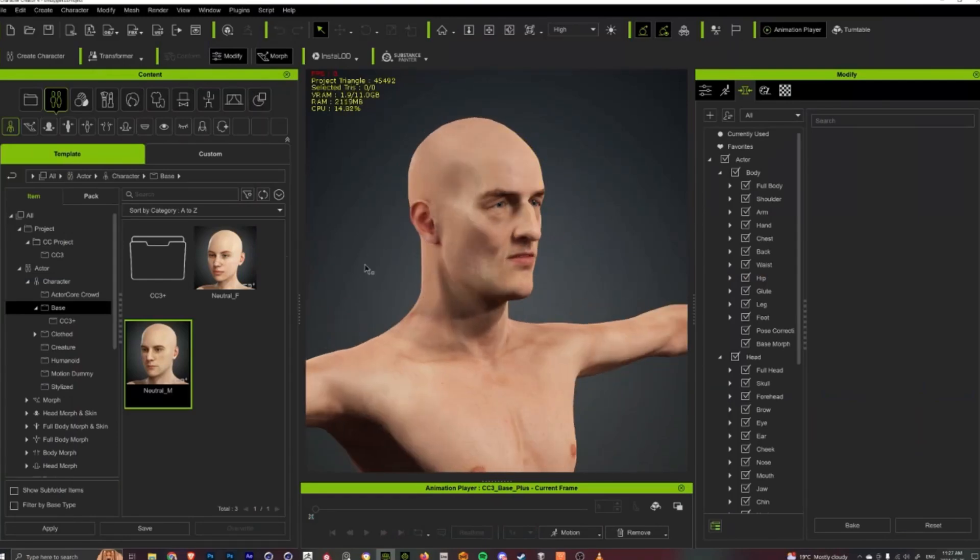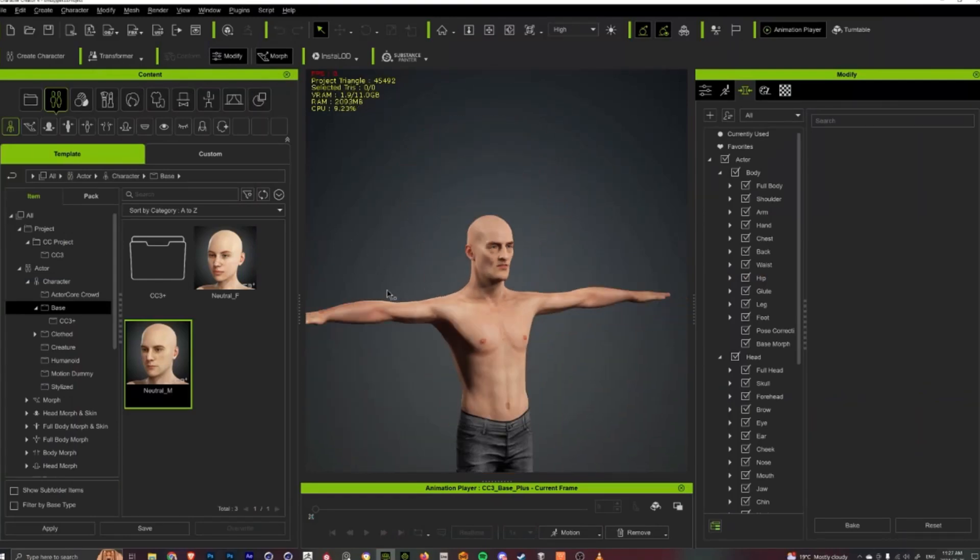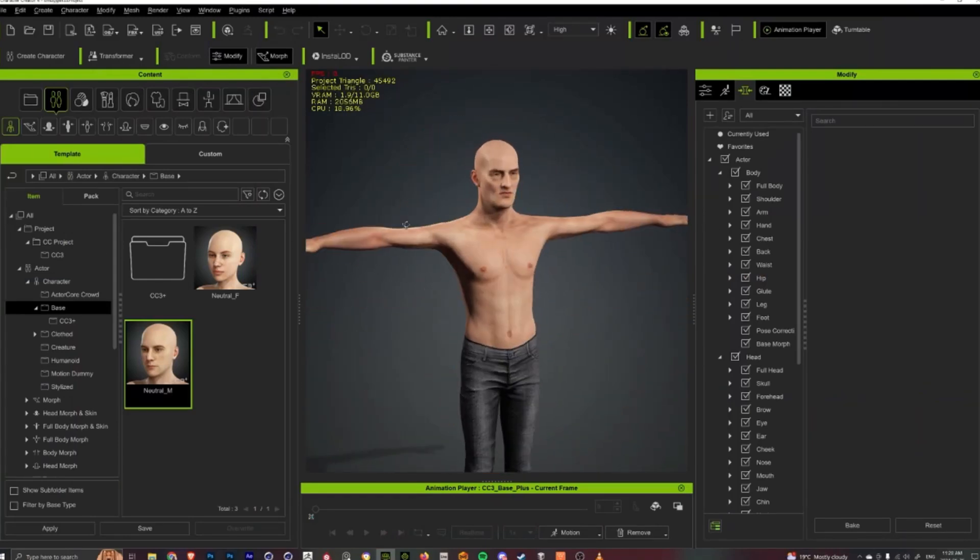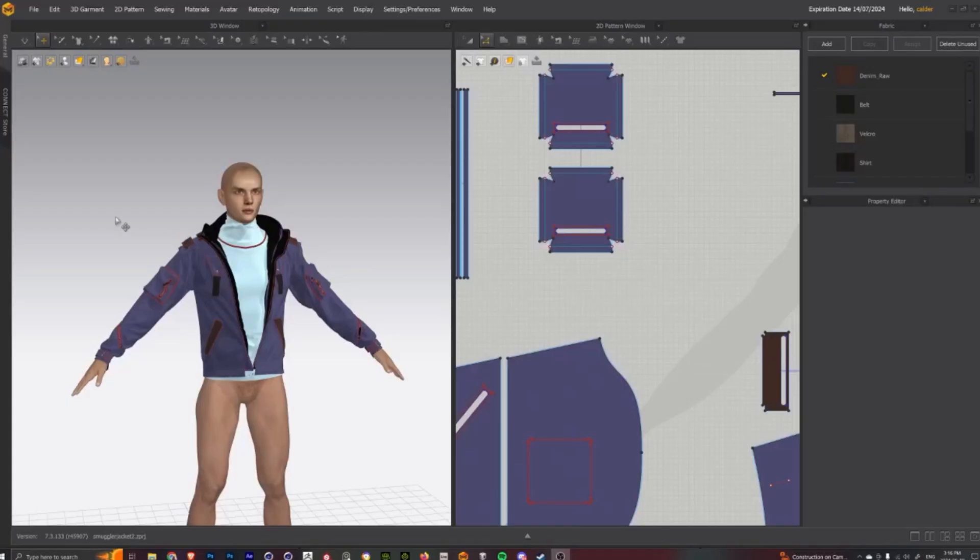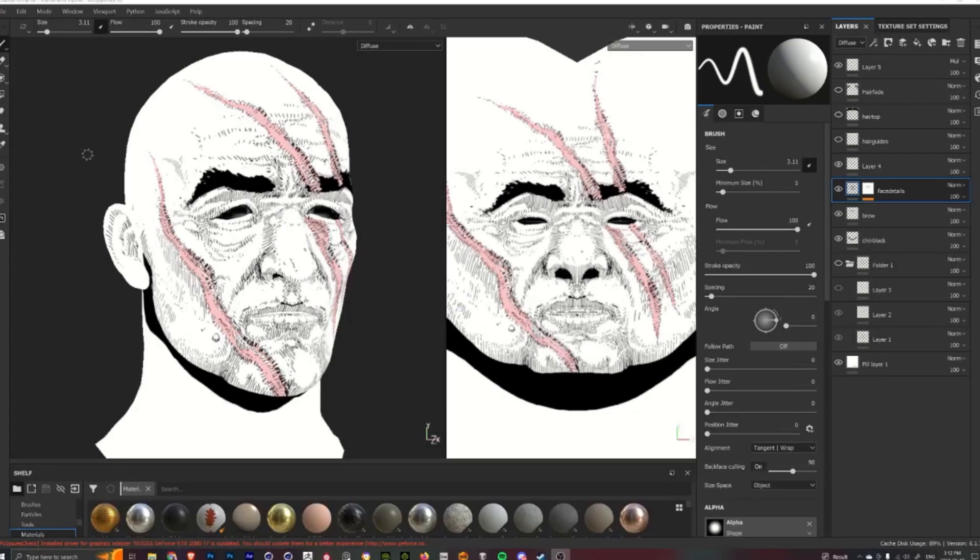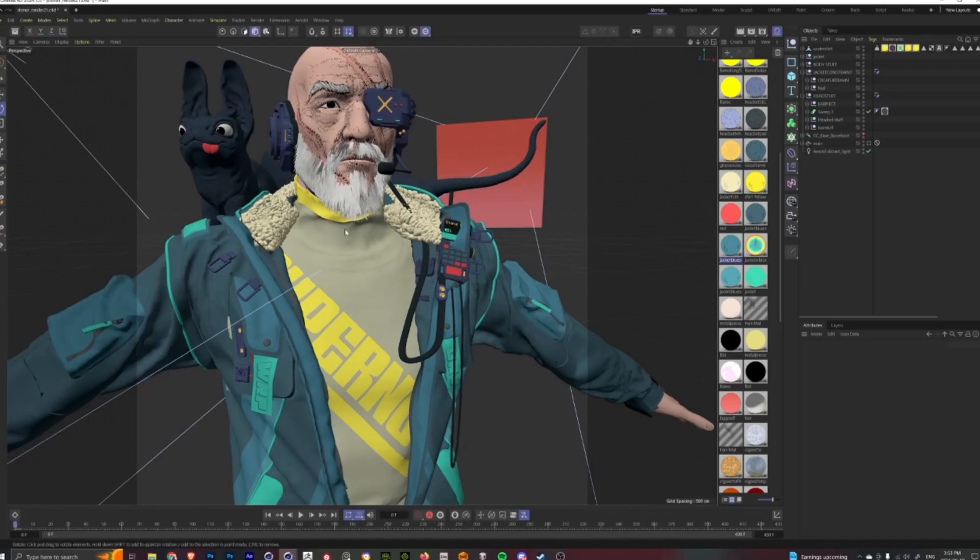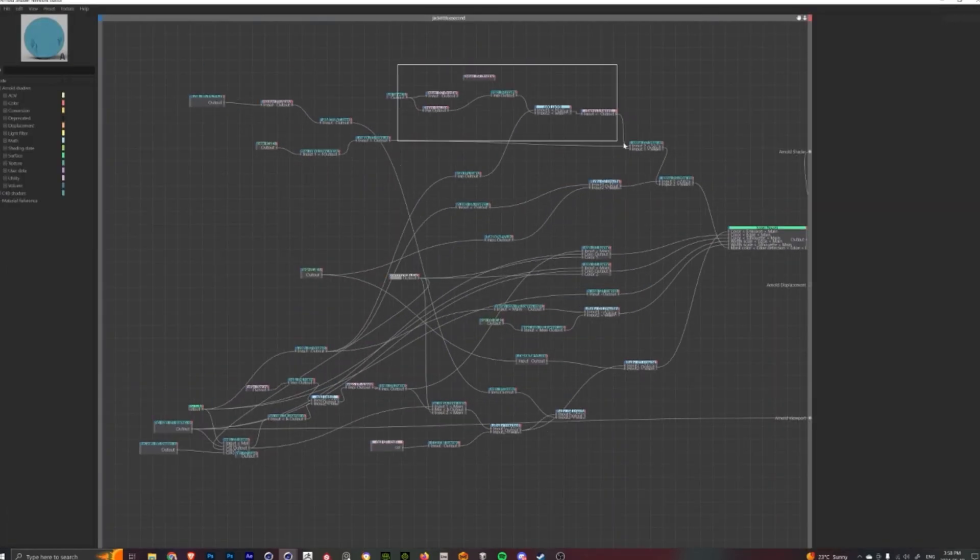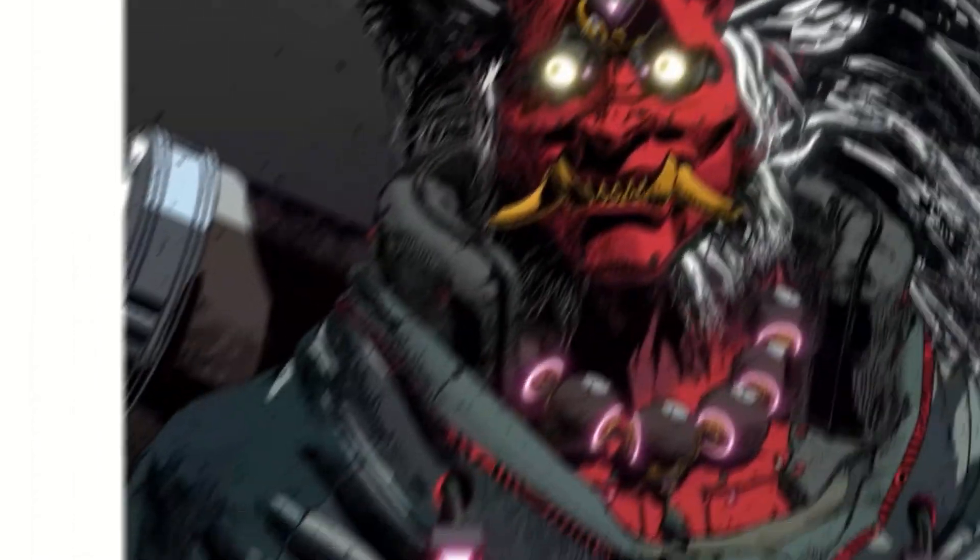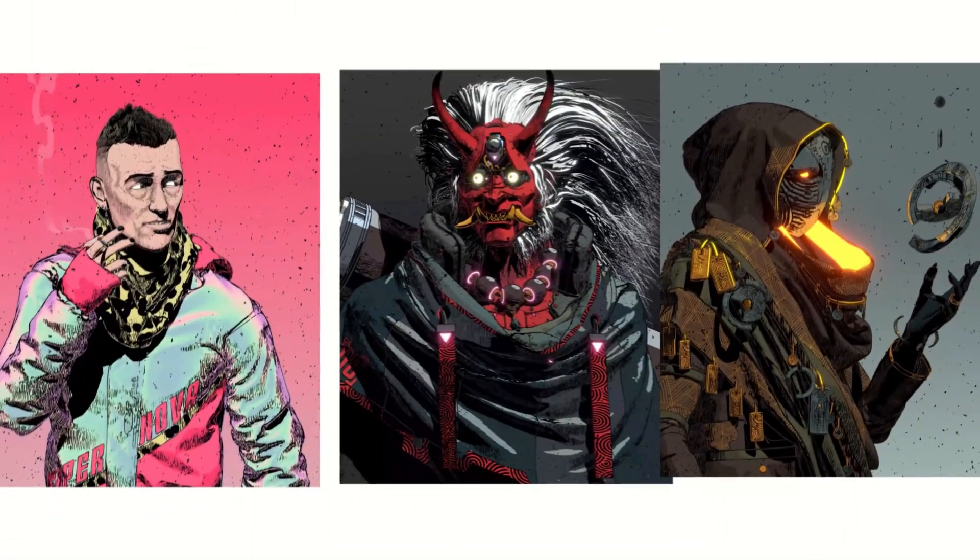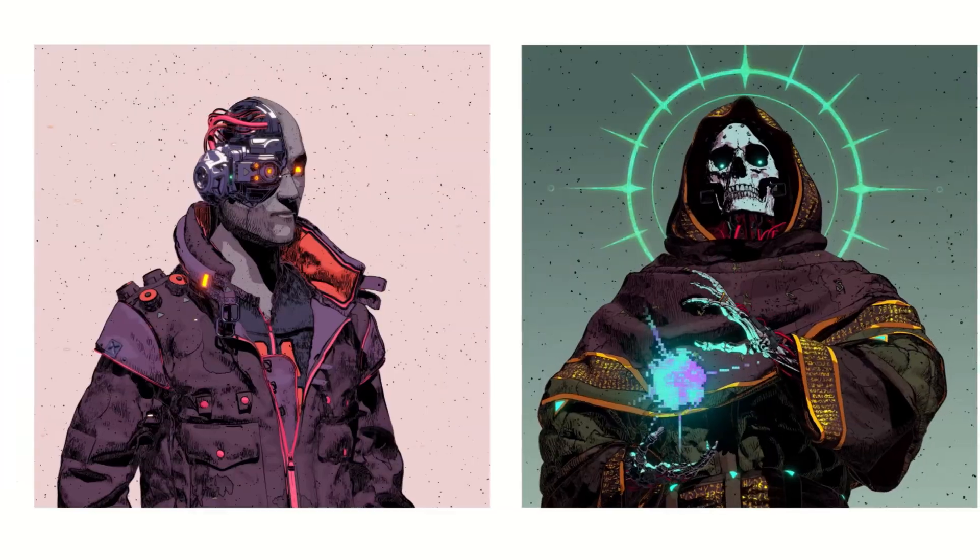In creating these characters I discovered Character Creator 4, and today I'm going to take you guys through how I use Character Creator 4 along with other tools like Marvelous Designer, Substance Painter, Arnold Render, and Cinema 4D to create these detailed stylized characters.